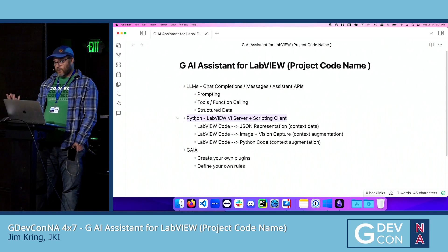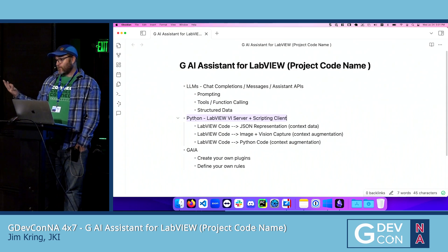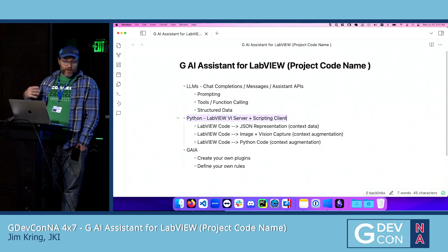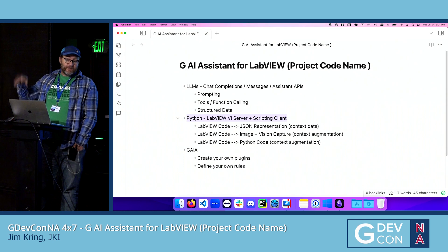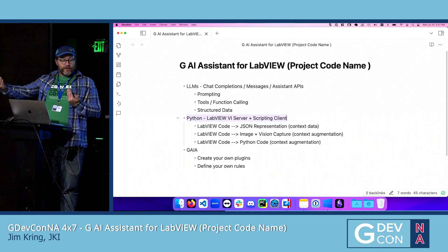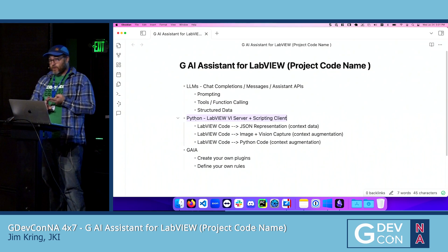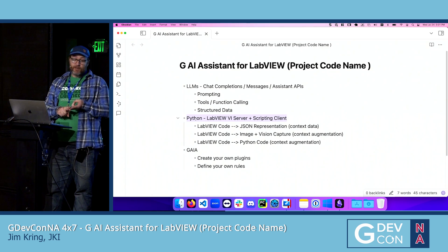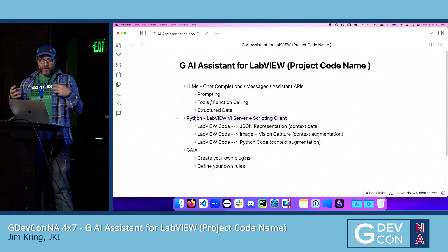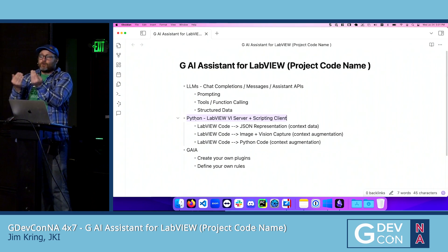You can actually issue voice commands asking things like: do you see the while loop on my block diagram? Show the subdiagram label. Hide the iteration terminal. By providing it tools that give it visibility into the list of objects, their attributes, the list of property names, the ability to query and set property values and invoke functions, you can actually have the LLM using LabVIEW.